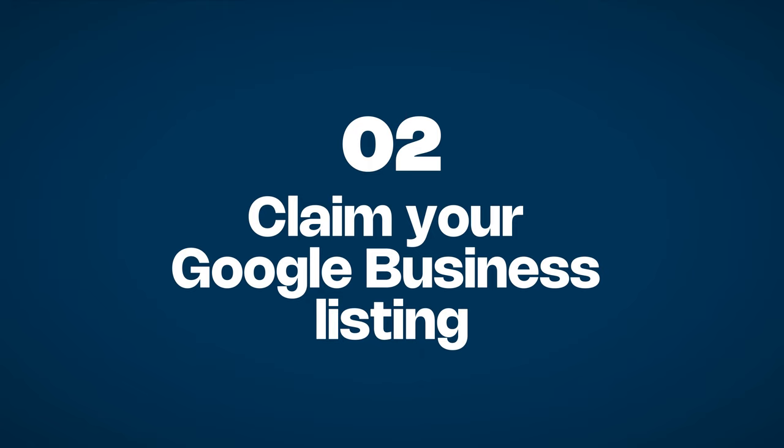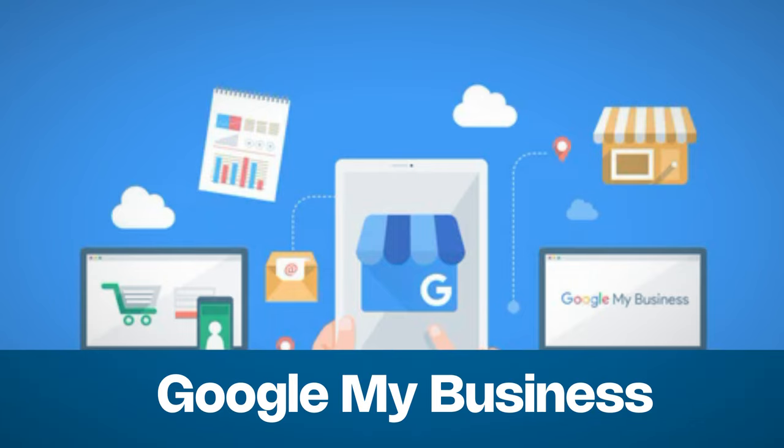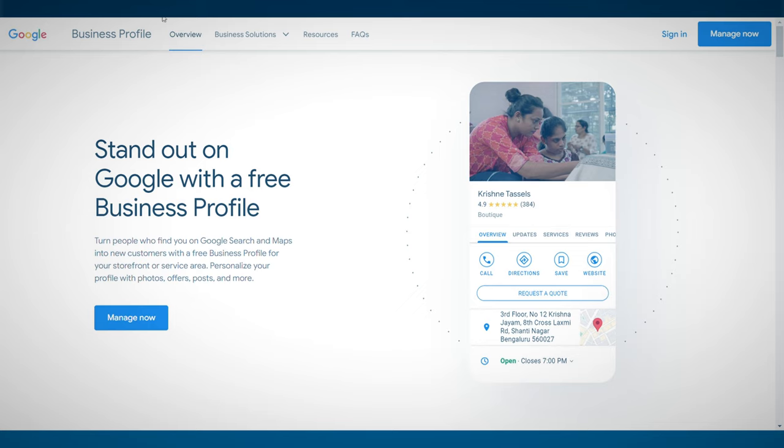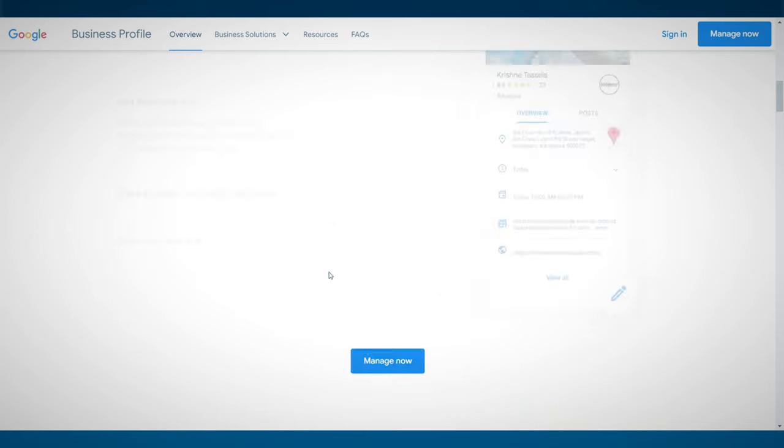Strategy 2: Claim your Google Business Listing. Visit the Google My Business website and follow the steps to claim your listing. This will verify your ownership of the business and allow you to manage the information displayed on Google Search and Maps.